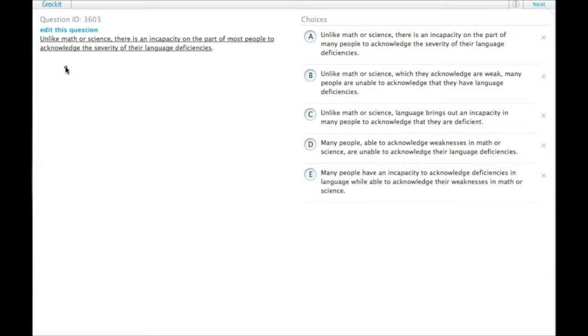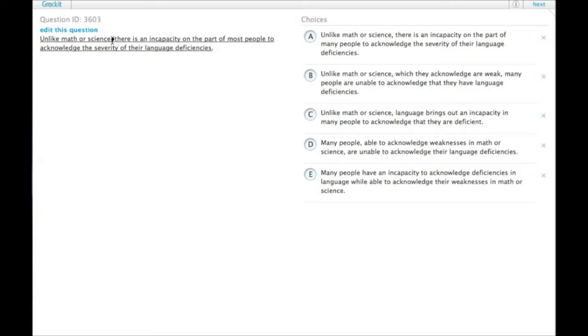Unlike math or science, there is an incapacity on the part of most people to acknowledge the severity of their language deficiencies. When you have a comparison like x, y, or unlike x, y, the two things need to be parallel.